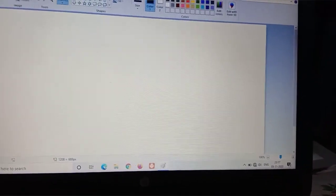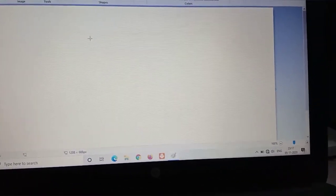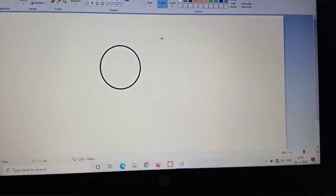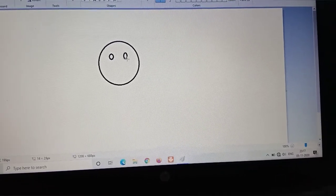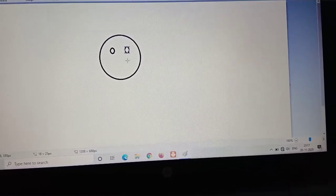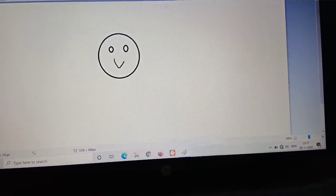Here we will draw a picture, and we can also insert a picture from our desktop. To help you understand, I am drawing a smiley face. You can draw any image you wish. Now I will color it — you can draw any picture for your better understanding.